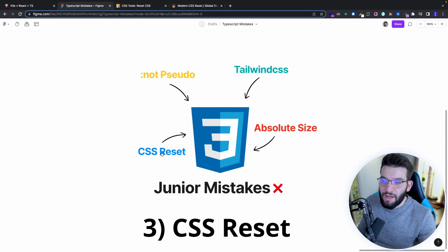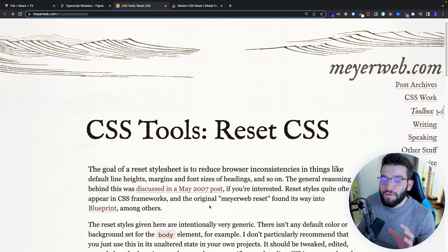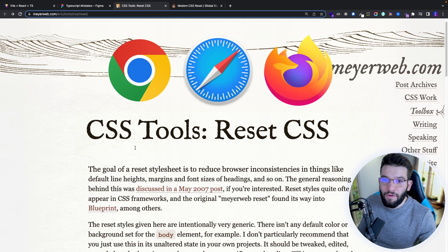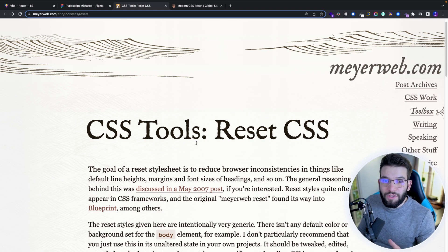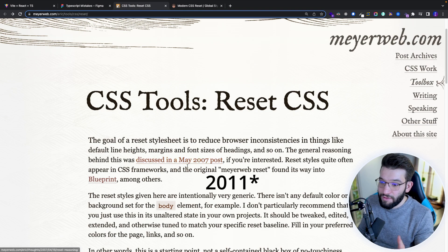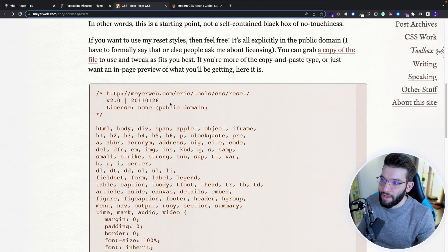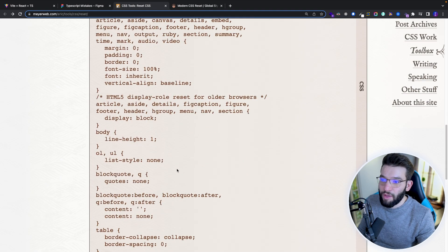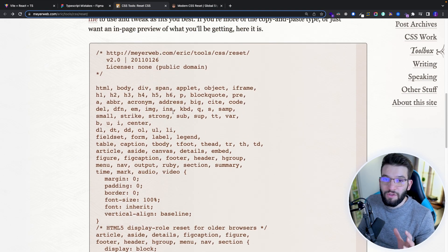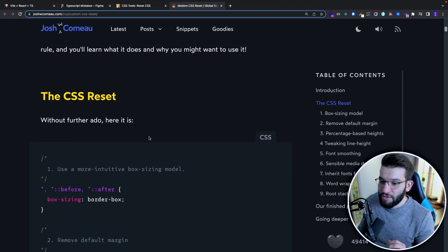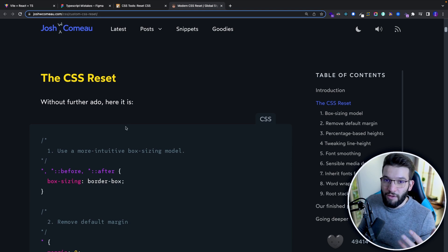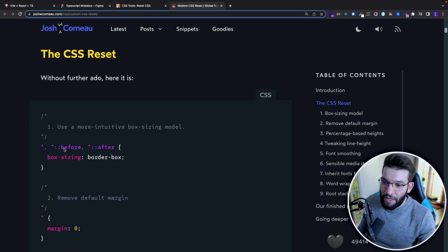The third mistake is not using a CSS reset on your project. The goal of a CSS reset is to reduce browser inconsistencies and standardize styles across all browsers — Chrome, Safari, Firefox all have slight style differences. This older reset from 2007 is very outdated. The modern one is from Josh, who provides a CSS reset he uses across all his projects.